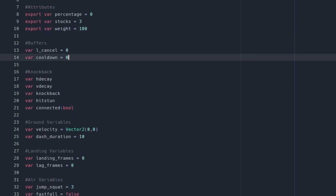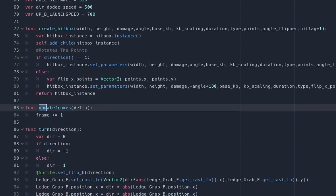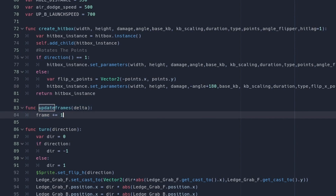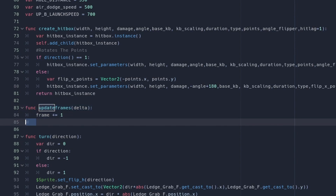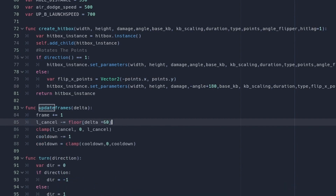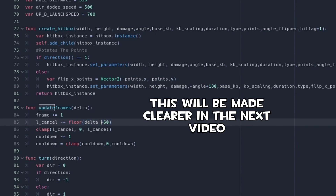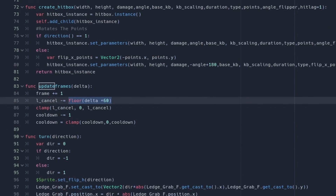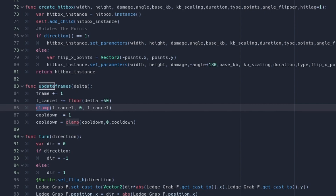With those variables set to zero, we're going to do Ctrl+F and find where update_frames is — the function that increments the frames by one each frame. Under this we're going to add new code: l_cancel minus equals floor(delta times 60). This is the equivalent of reducing l_cancel by one each frame but is a more accurate calculation. You'll understand in the next video why we do it this way. We then clamp l_cancel so that it cannot be lower than zero.